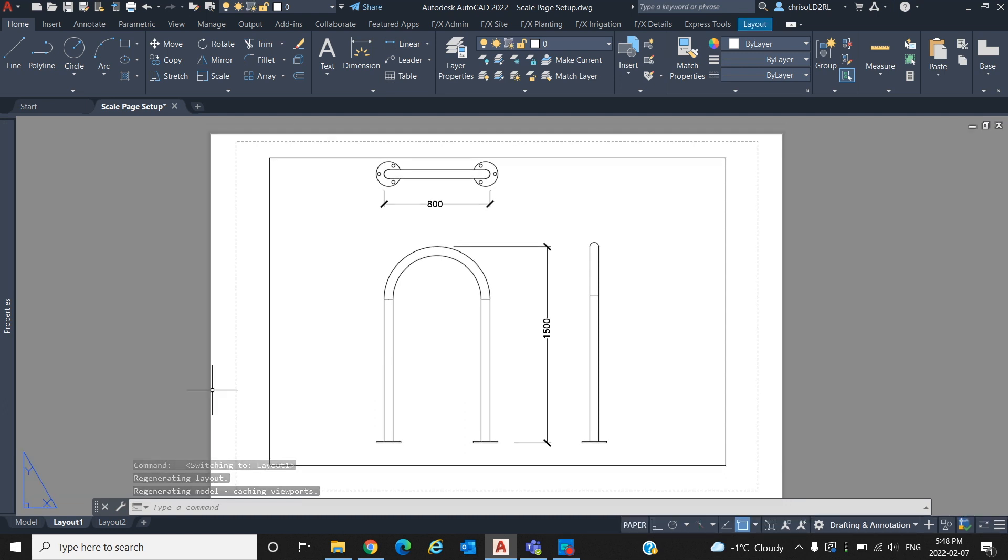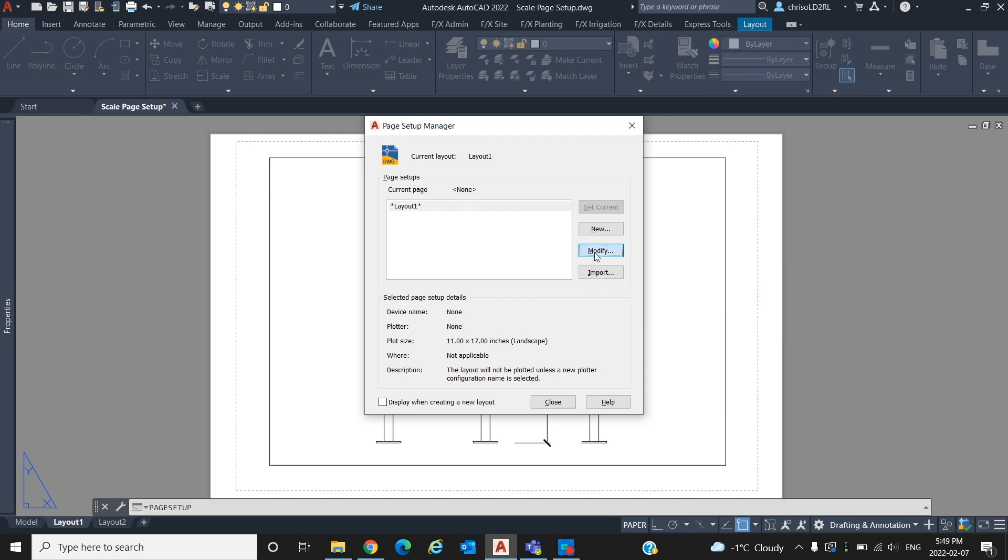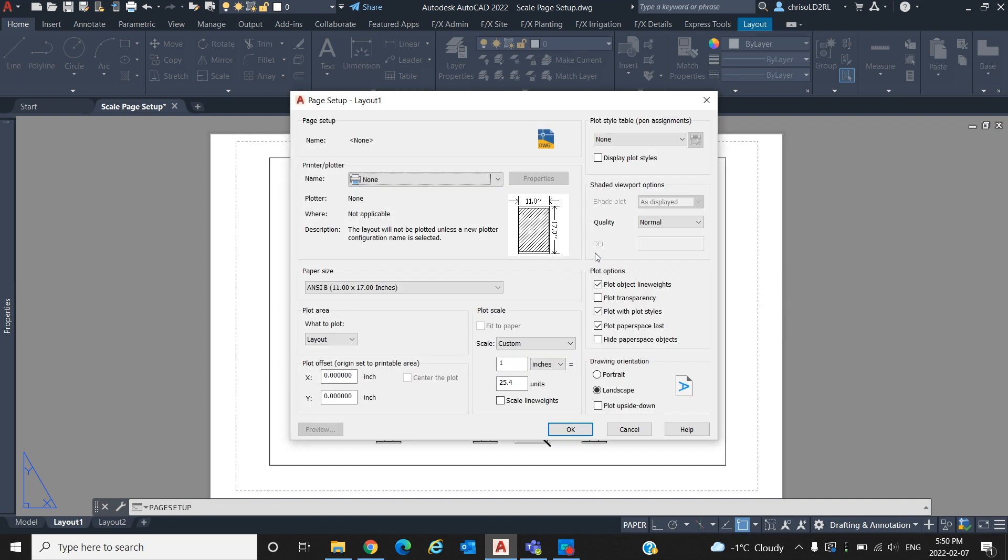Once in paper space we will type page setup. From here we can set the size of our sheet. If you do not see your desired plot size is selected, click modify. Then paper size and select your desired plot size.